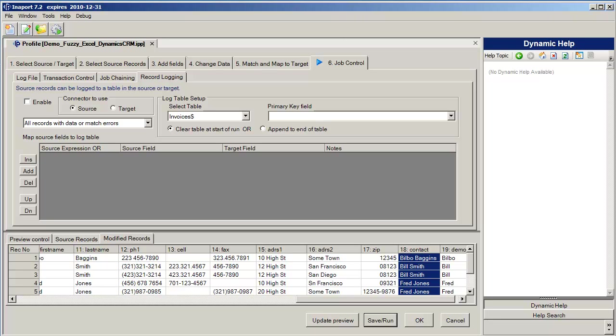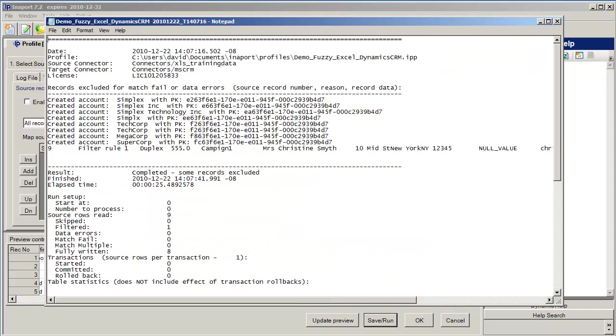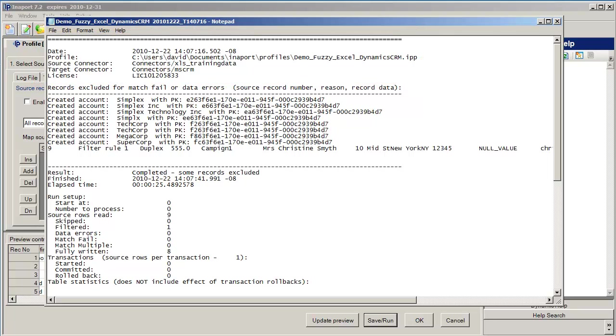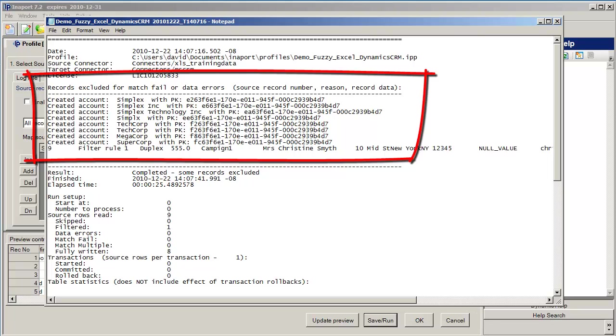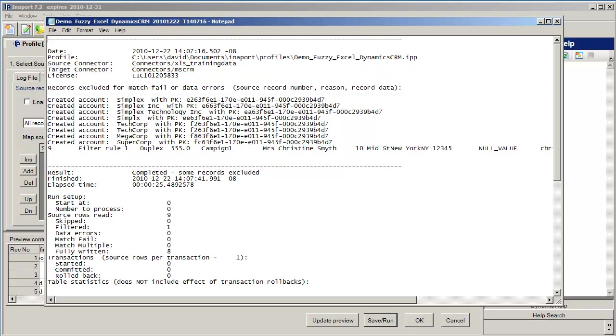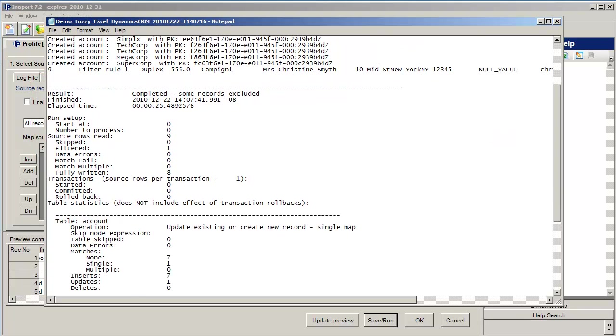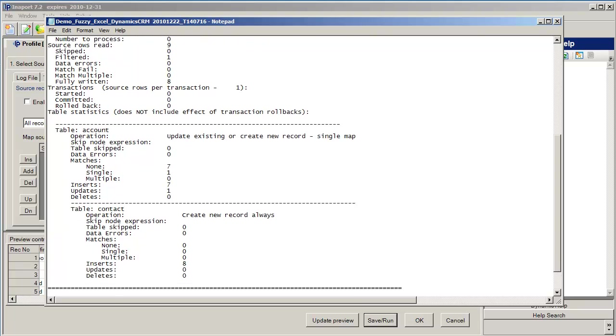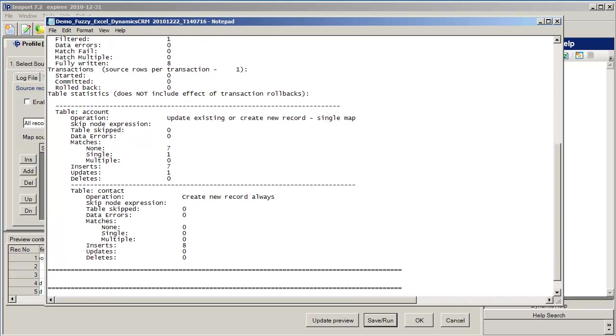Now that the job has been completed we can move to having a look at the log file. The log file shows us when the job was run, the profile that was run, what the source connector and target connector were. And in this particular case we've logged each record that got created into the log file using a post table update expression. Down the bottom you can see that we have statistics on the run and we also have individual table statistics.